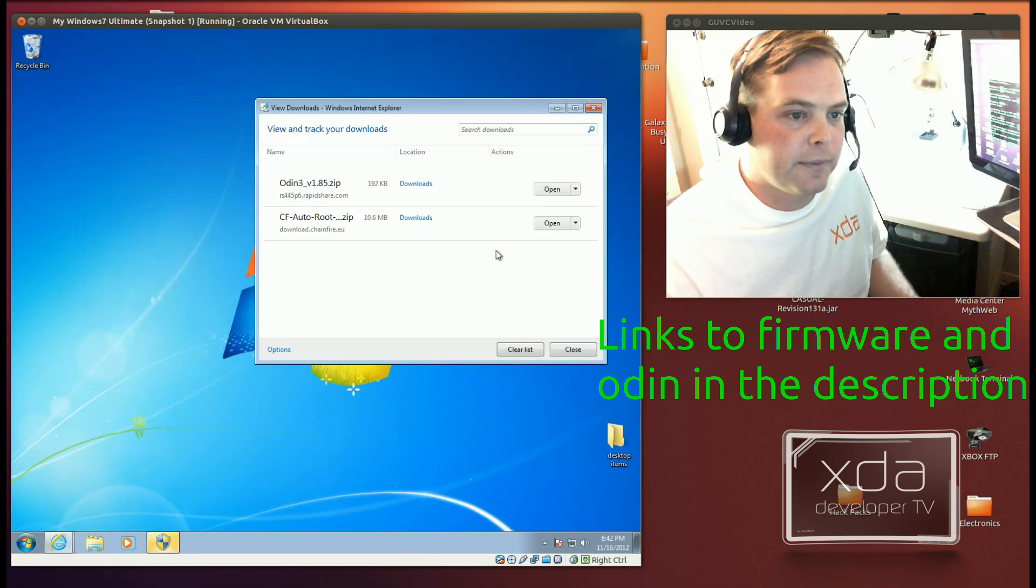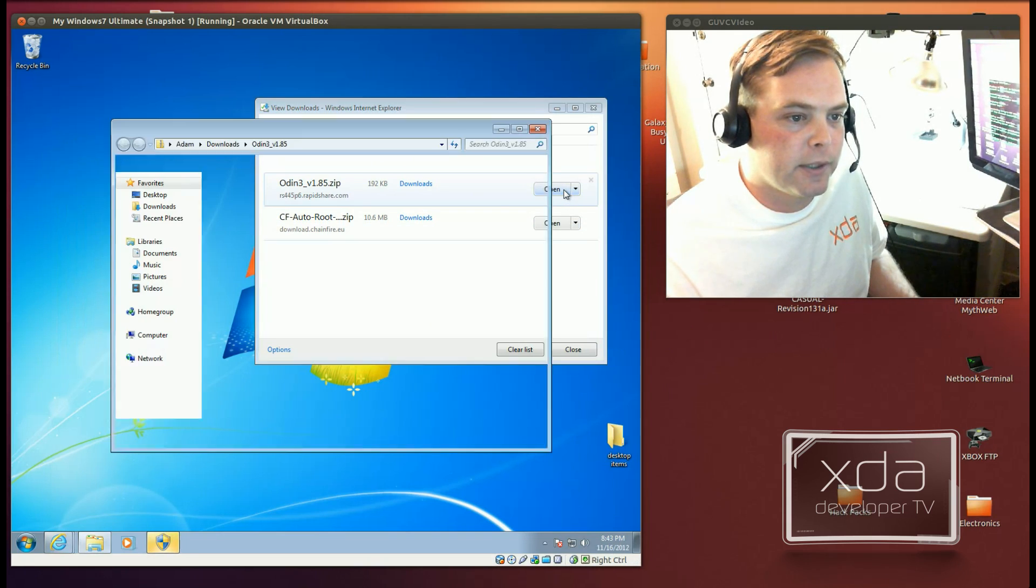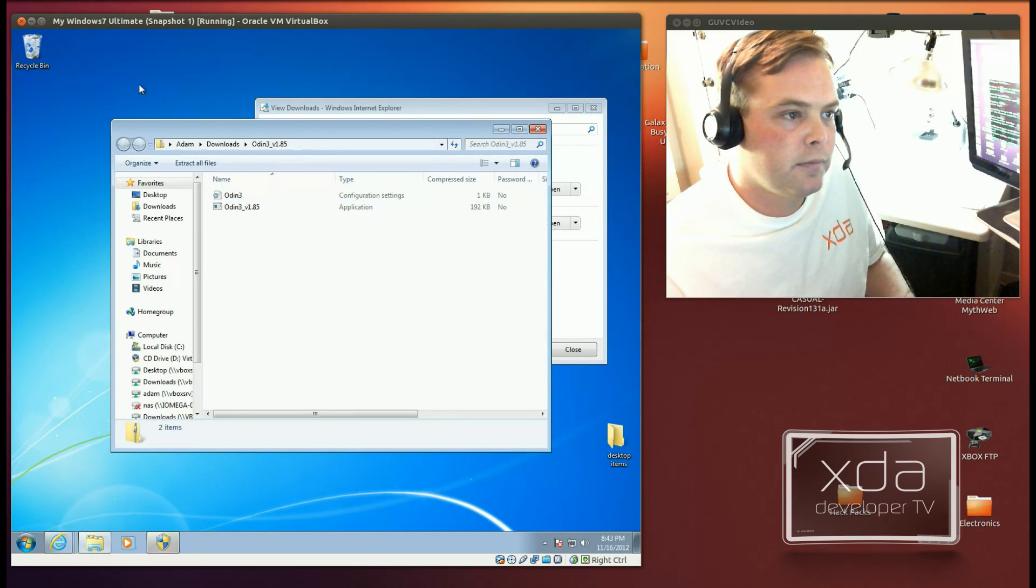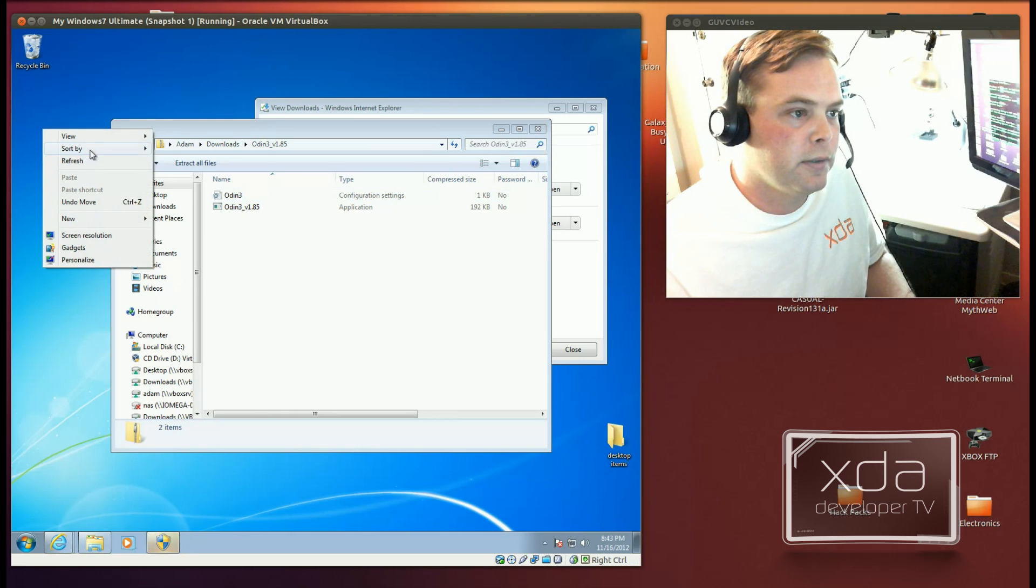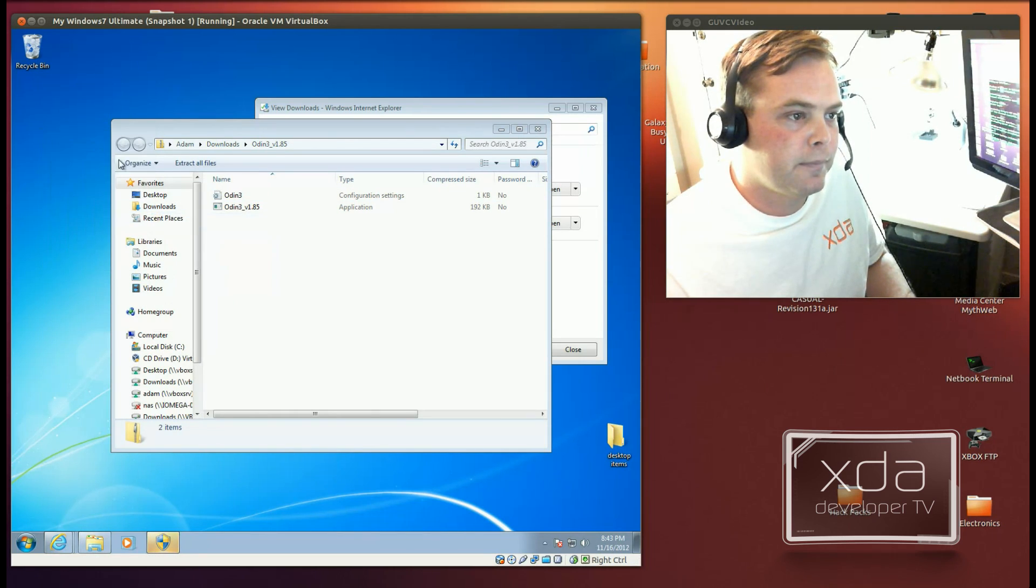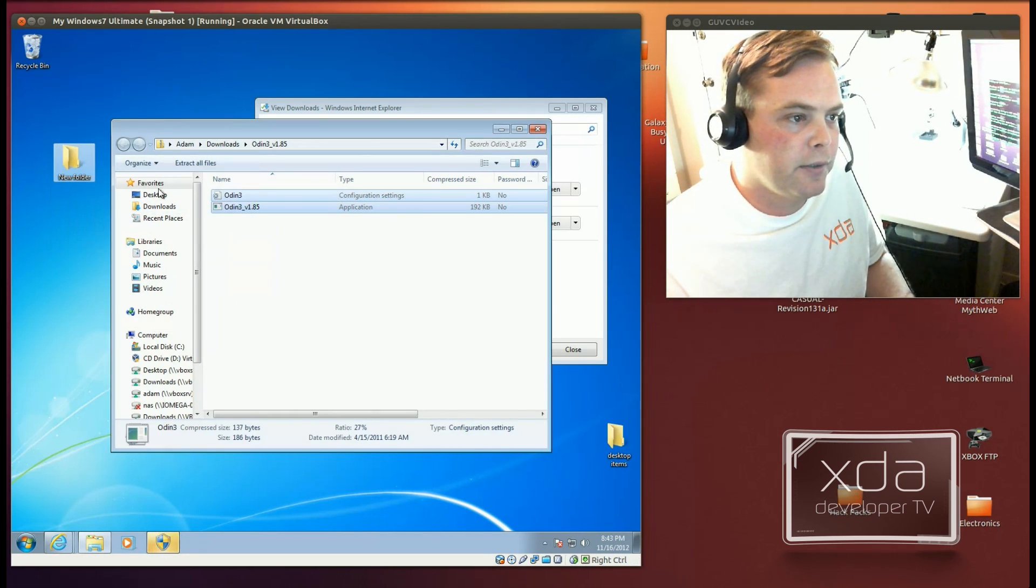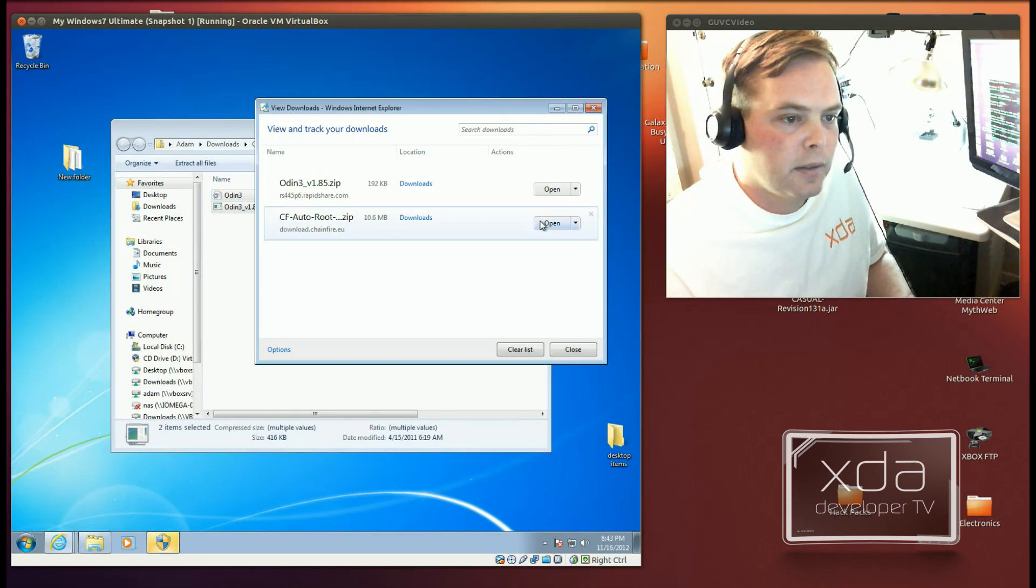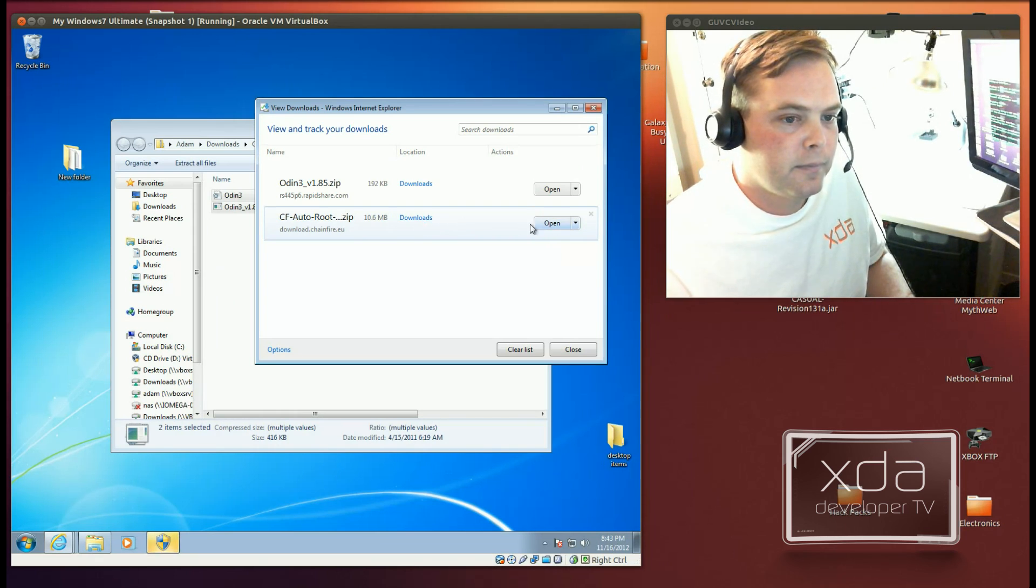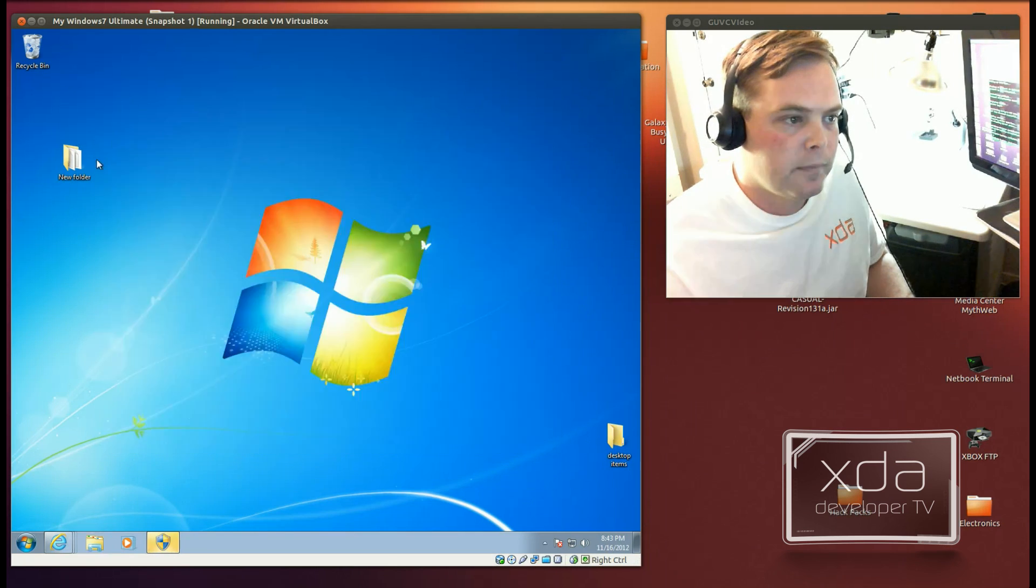Alright, so now that we've done that, we've got these. What I'm going to do is extract Odin to a folder on my desktop. And we'll call that New Folder. Next, we'll extract the CF Auto root zip file and put that into the same folder. And we're done with all that.